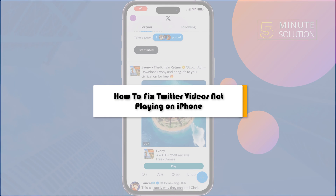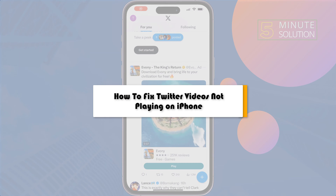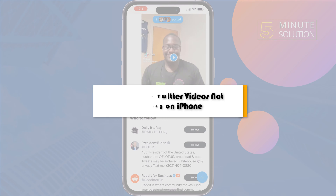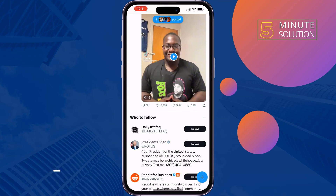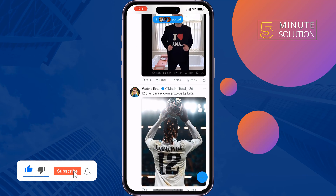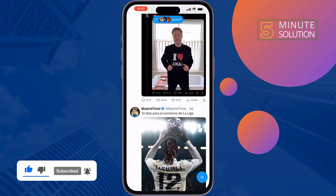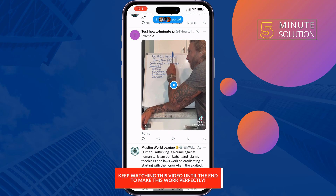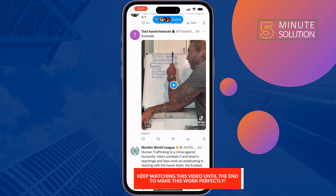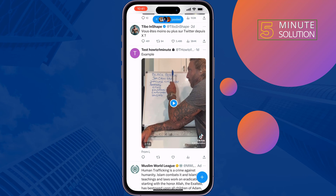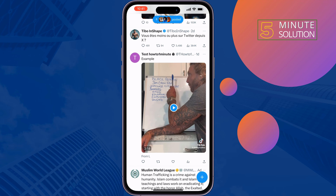This five-minute solution will show you how to fix Twitter videos not playing on iPhone. If you're trying to play or watch Twitter videos but your videos are not playing, follow these simple solutions to fix the Twitter video playback issue. The first solution is to check your internet speed.